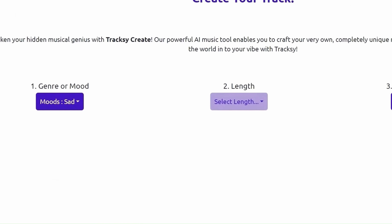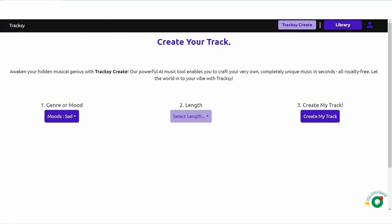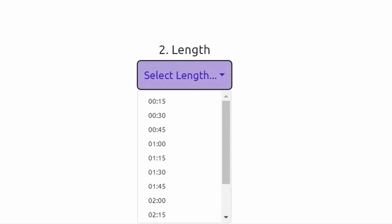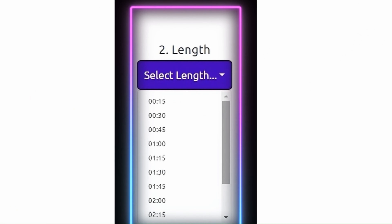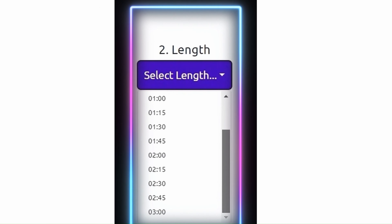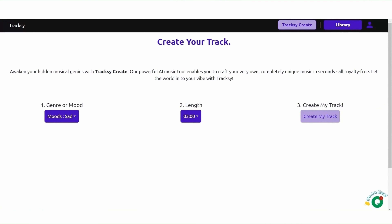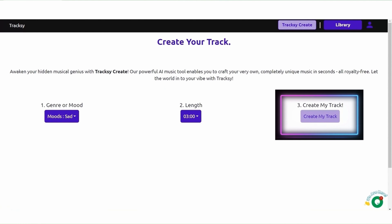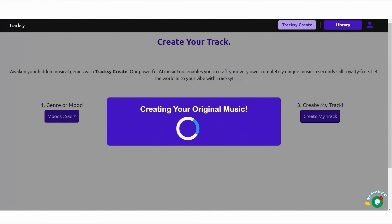You can select the track length from the length menu. You can choose the track length between 15 seconds and 3 minutes. After you have completed your selections, simply clicking Create will be enough. The artificial intelligence will then create a unique piece of music according to the settings you have specified.